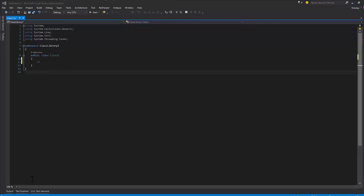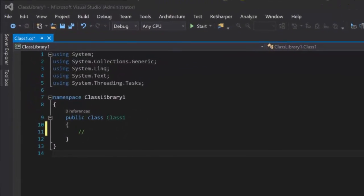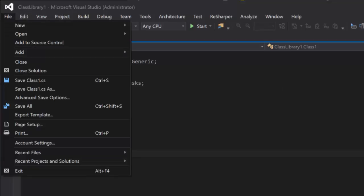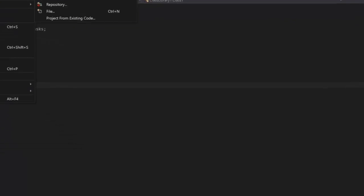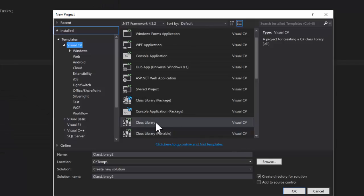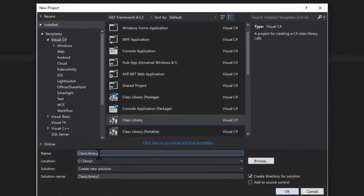So enough of the theory — let's go ahead and get into practice. I've got Visual Studio 2015 open here and I'm going to create a new project. I'm going to do a class library, and I'm going to name it Class Library Two for our demonstration purposes.